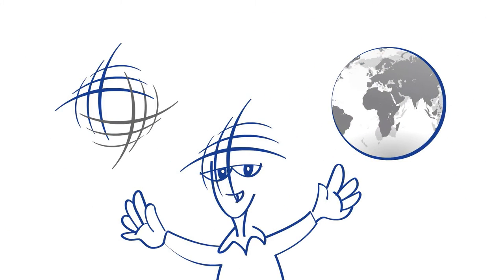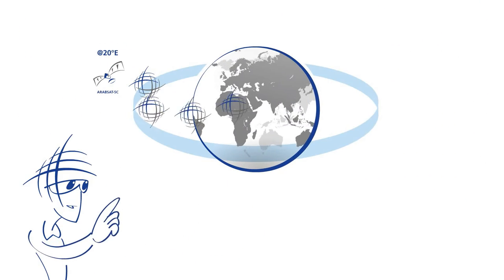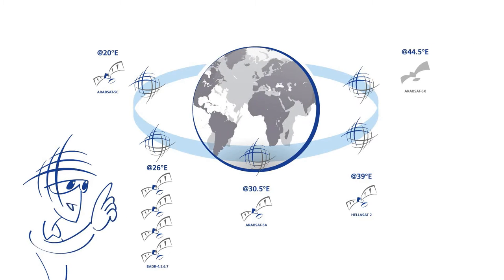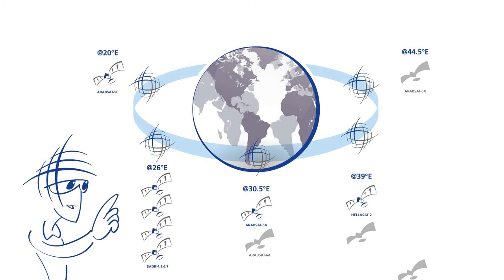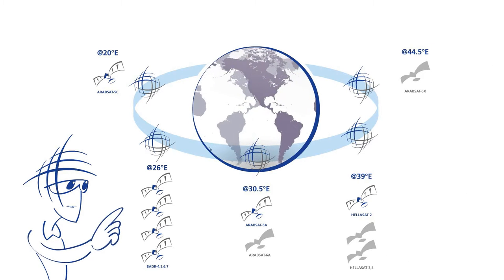Today, our fleet consists of six state-of-the-art satellites at four orbital locations, with four more satellites coming by 2018.